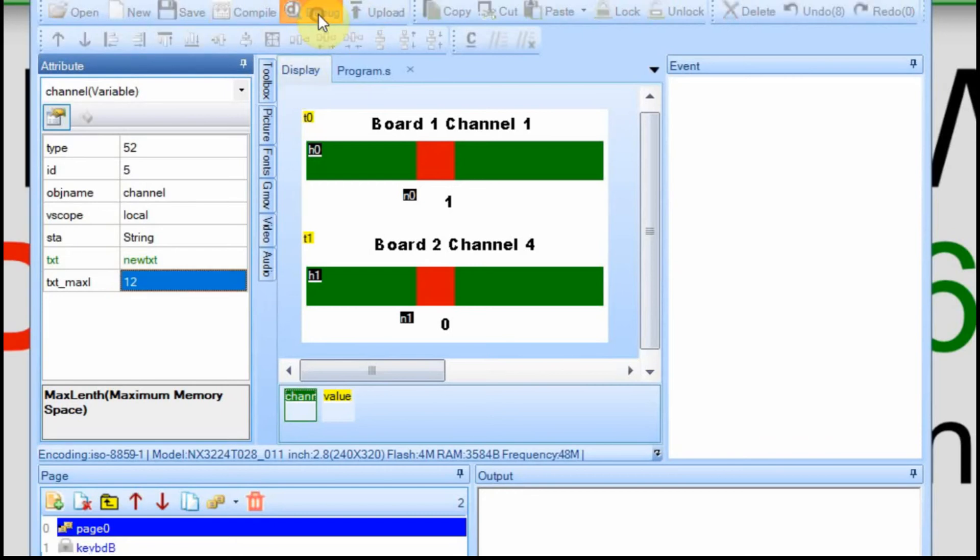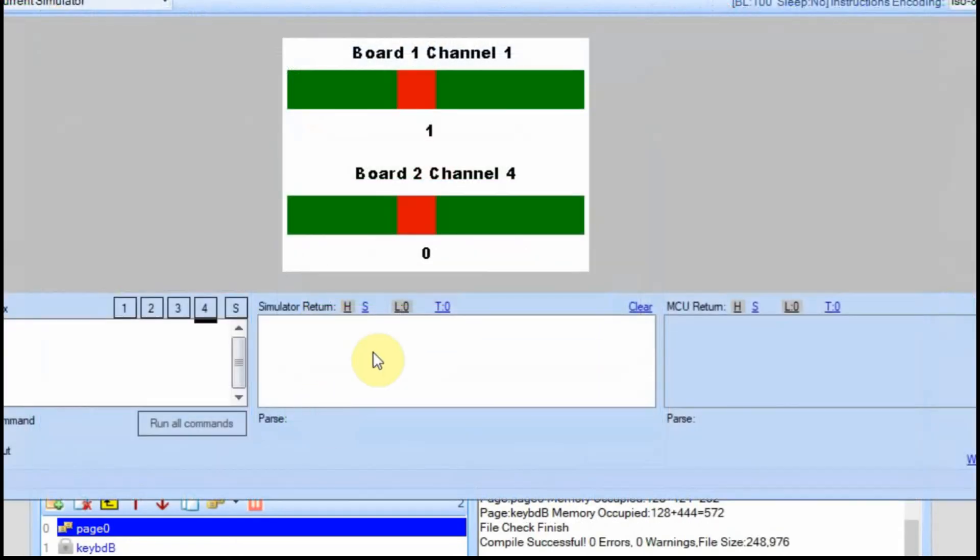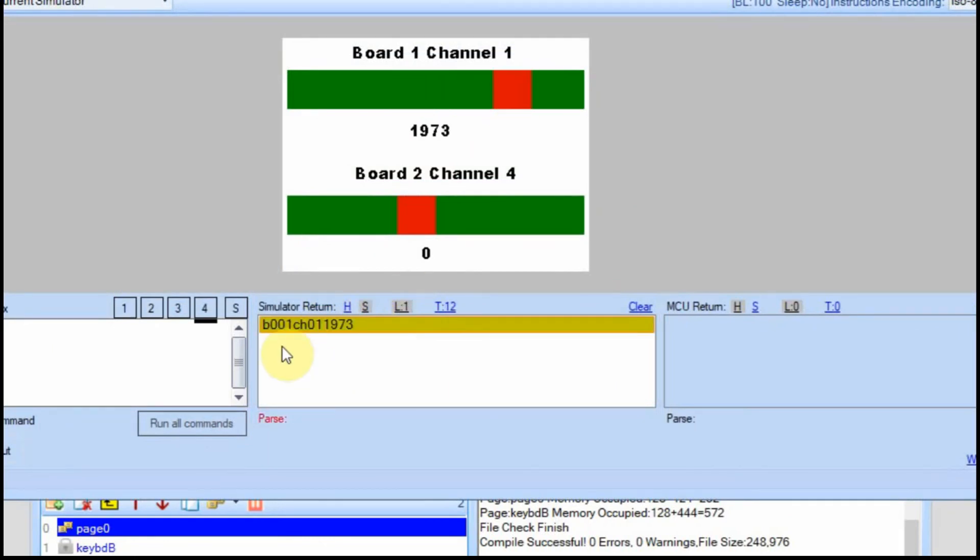So now we'll run this in debug. Now you'll be able to see down here, if I change this to string, what we sent. So when I click on it, we're sending board 001, channel 1, and then the value 1973.